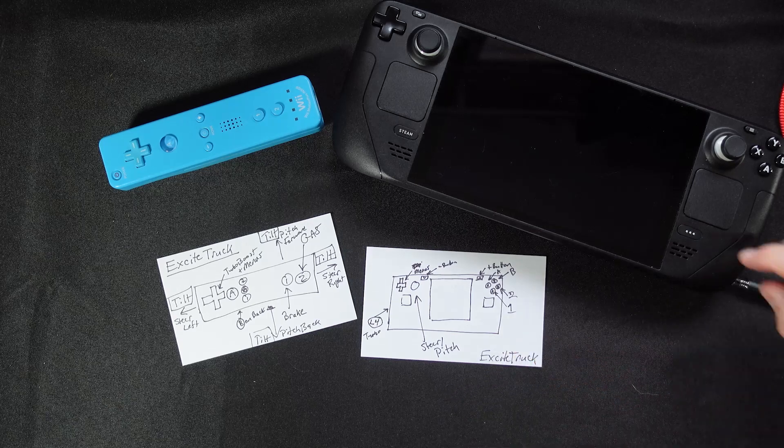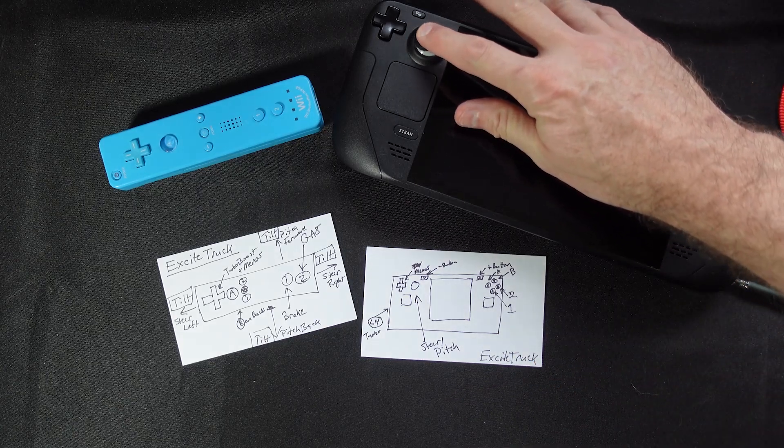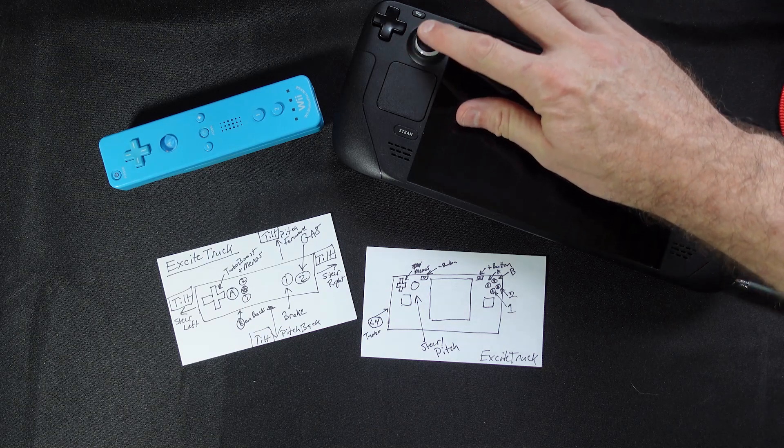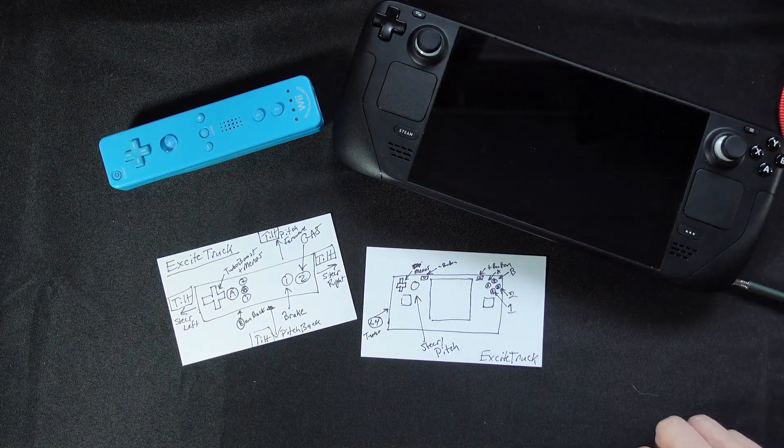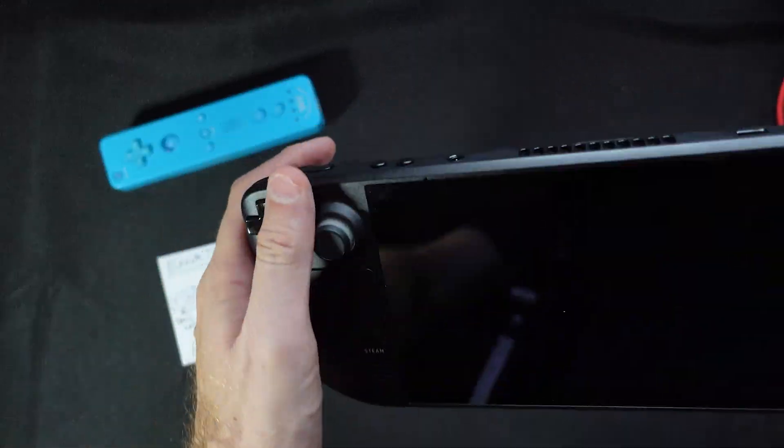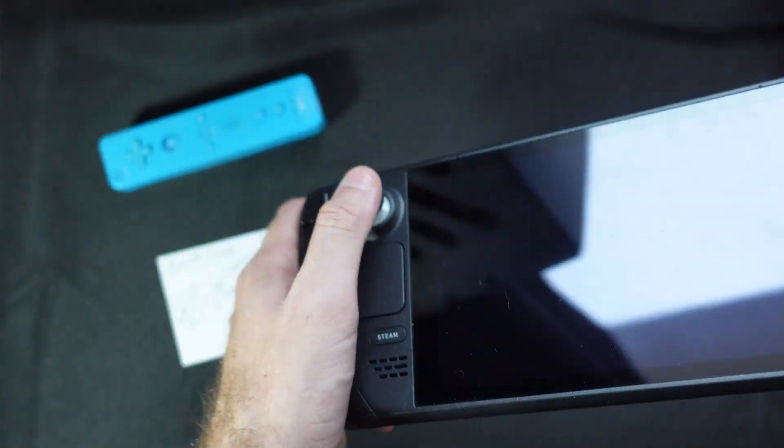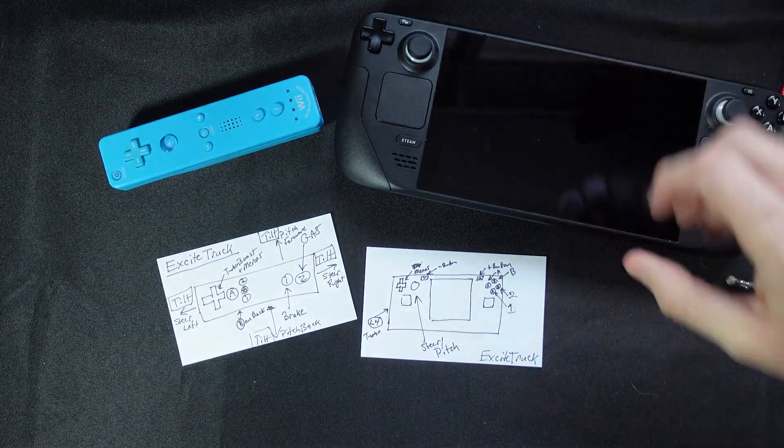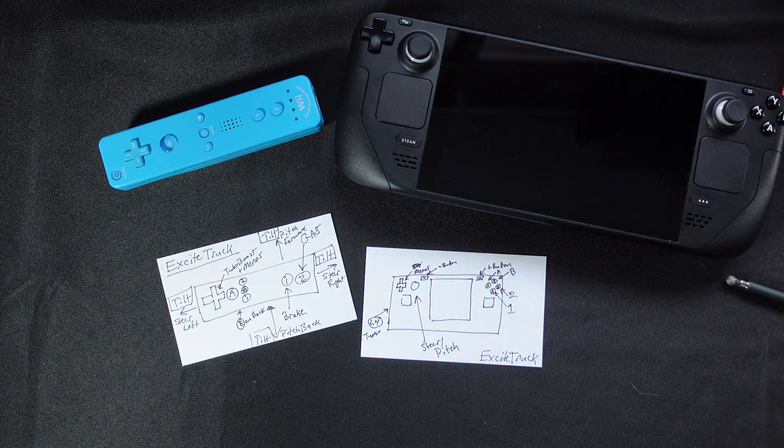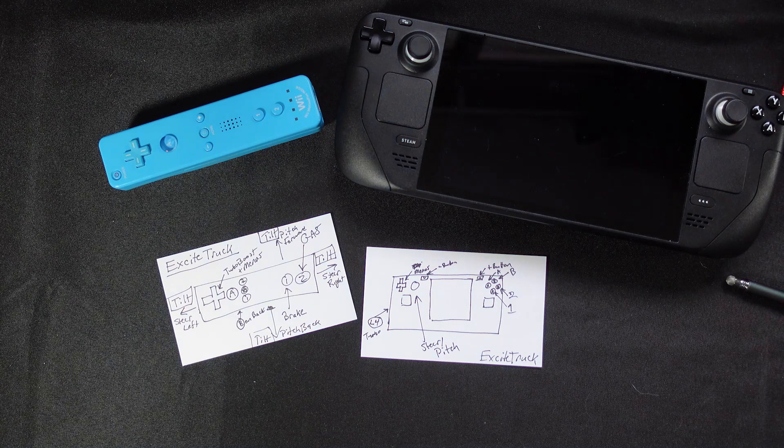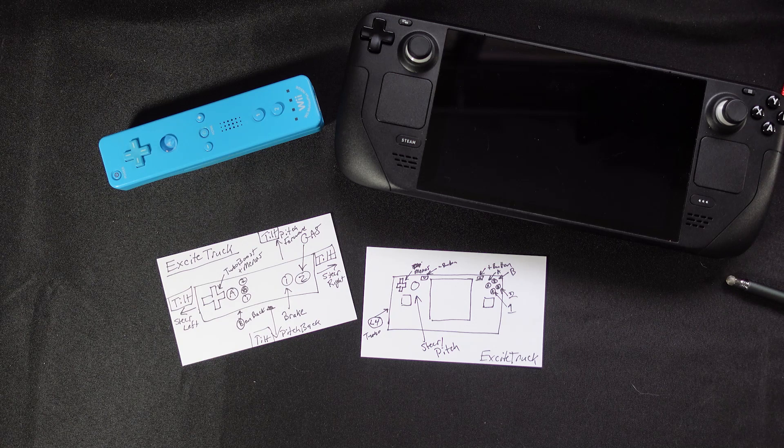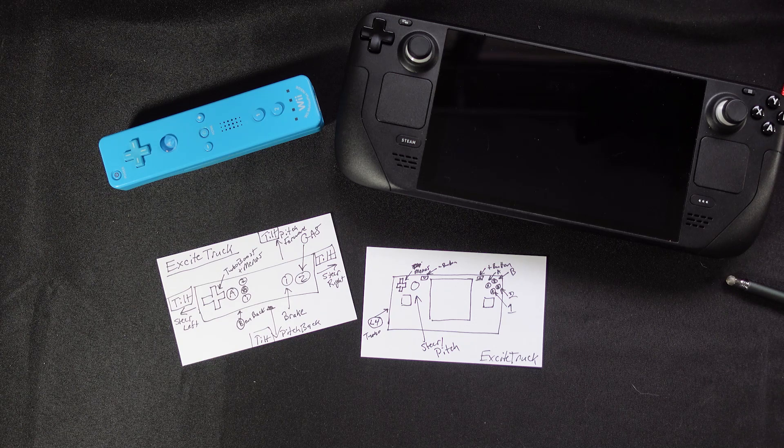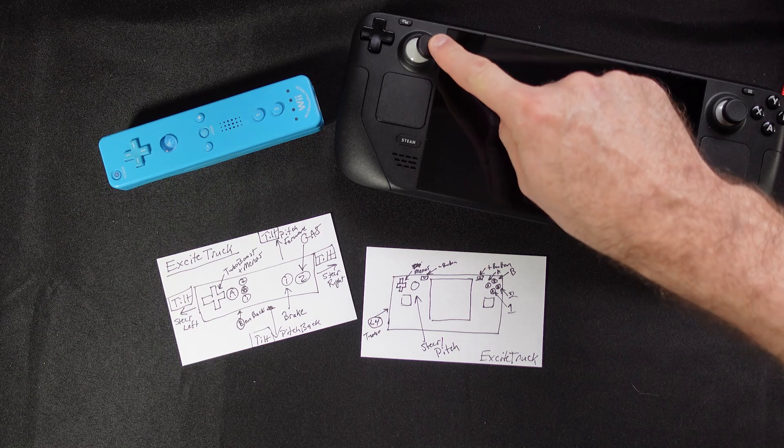We'll assign tilt left and right to the left analog stick left and right. Tilt up and down will be left analog stick up and down. Now you may ask yourself why I'm not using the gyro to simulate the motion. On the Wii, you held the controller on your lap and you were looking at the TV while you were wildly steering and playing. Having the screen on the motion controller itself doesn't sound like fun to me.